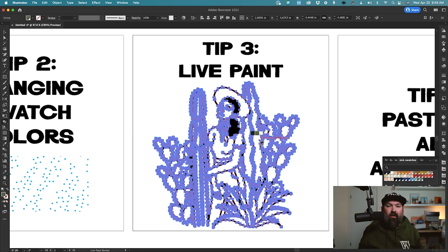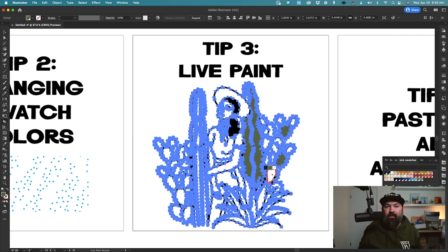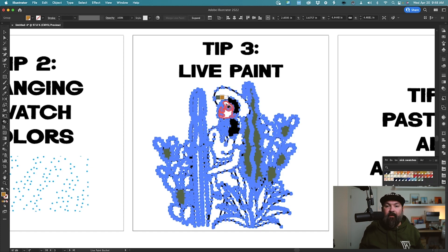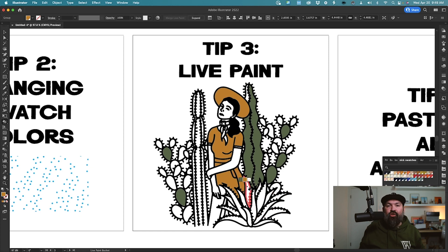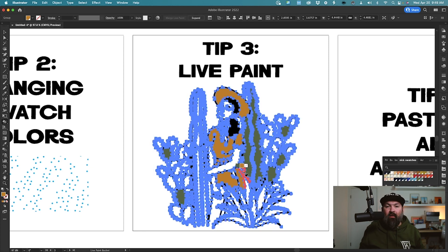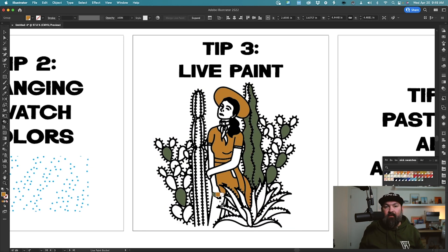Then you can start clicking wherever you need to fill in your colors. Select a new color from your swatches, and you can fill in any section that you need to. If you press Command-H, it will hide your outlines so that you can see exactly where you need to fill things in.